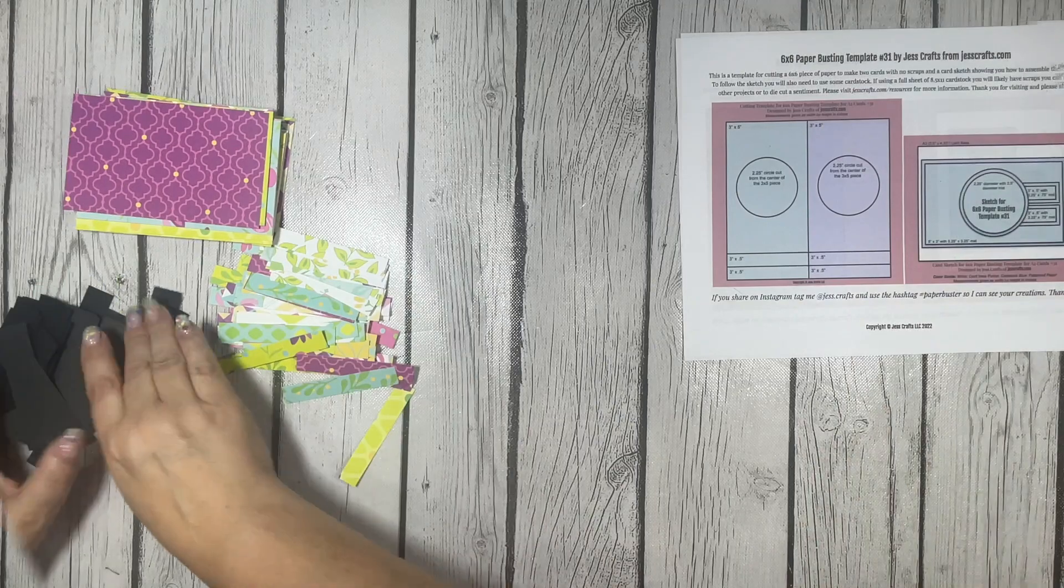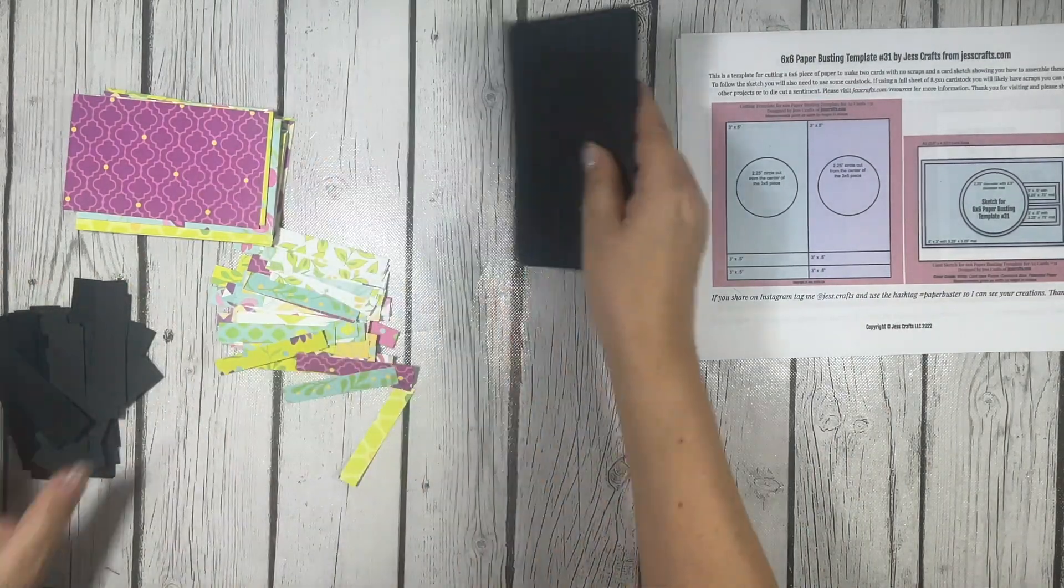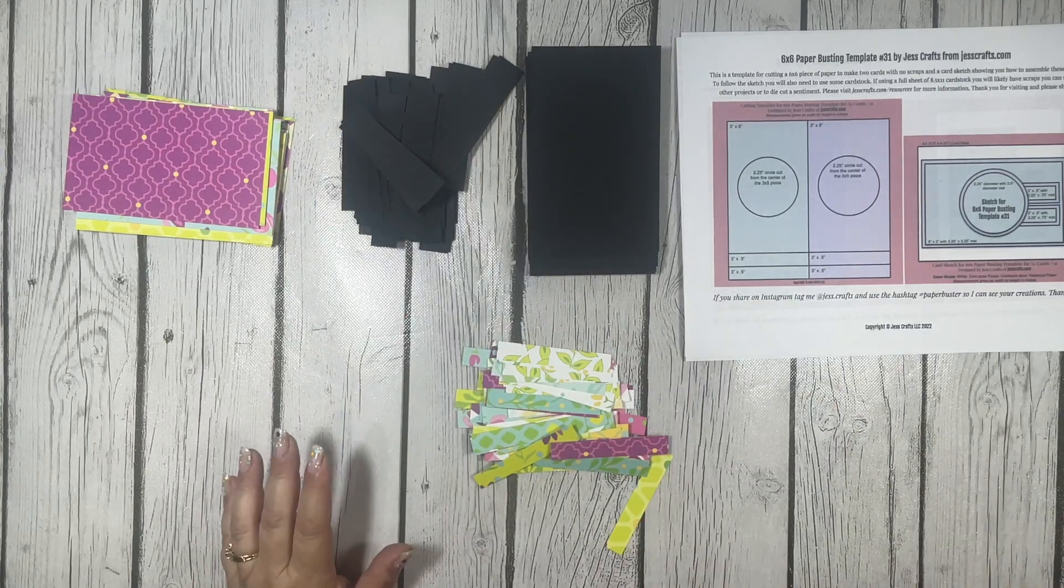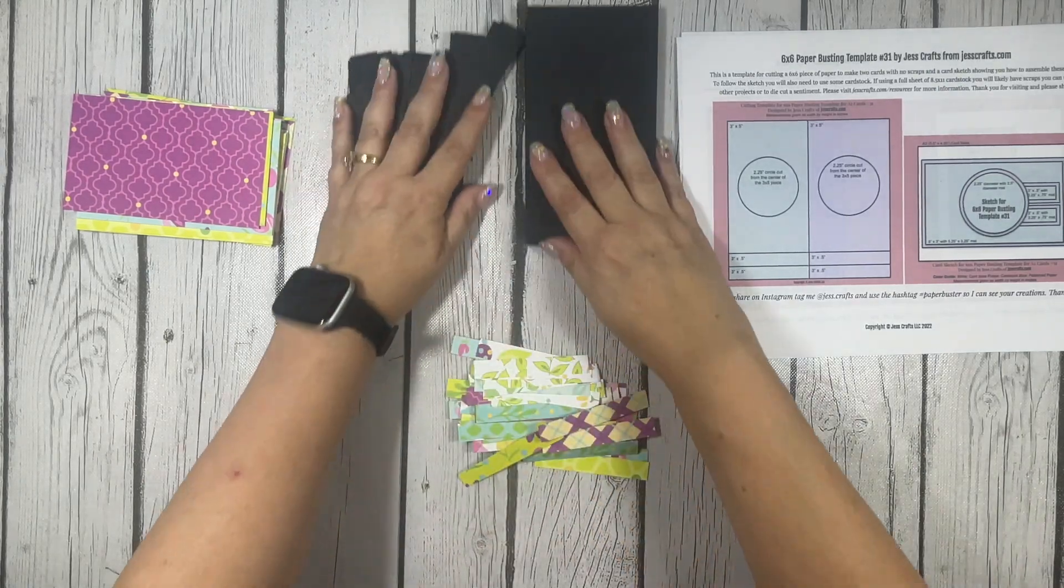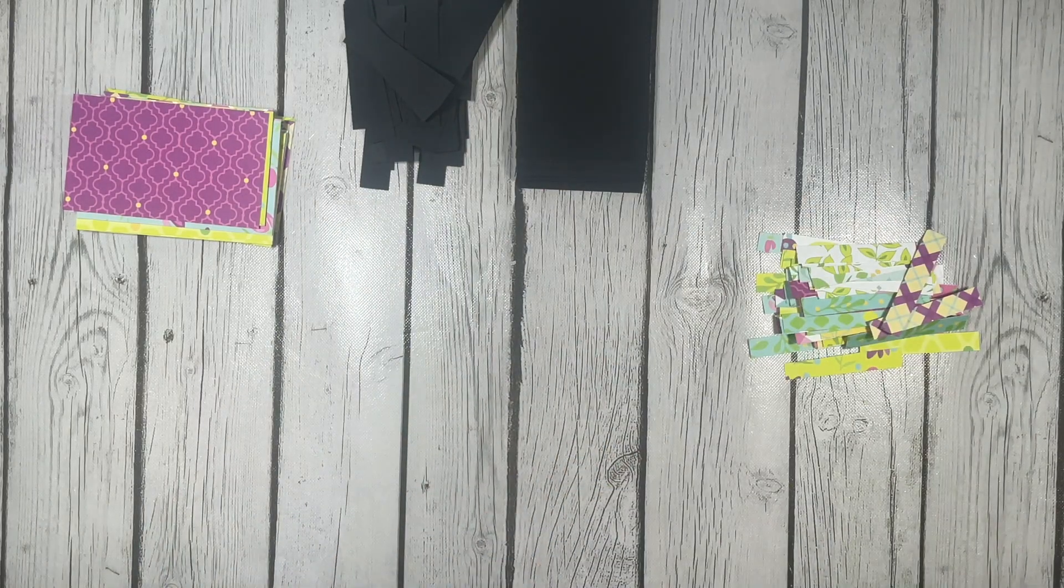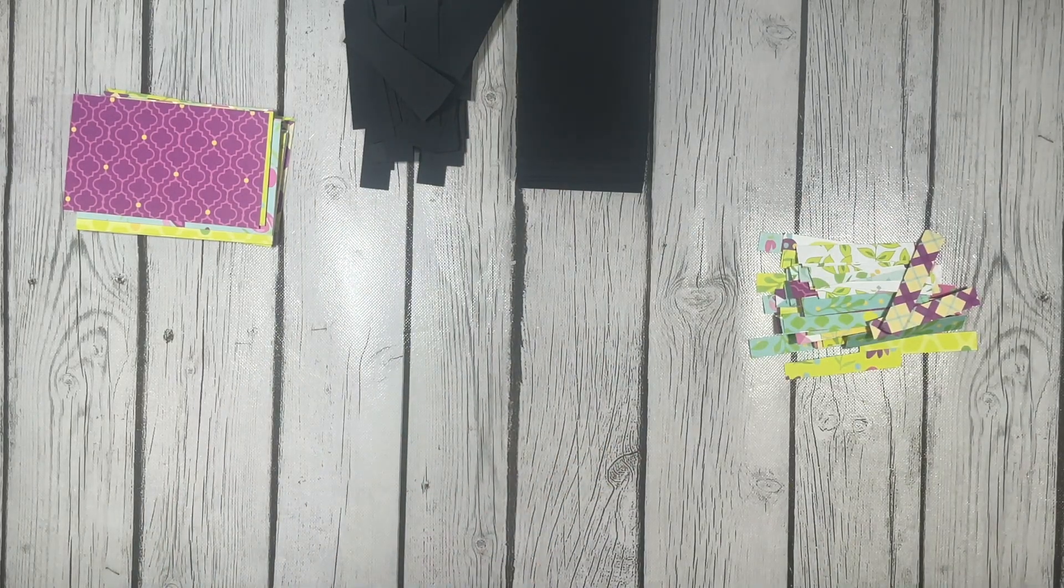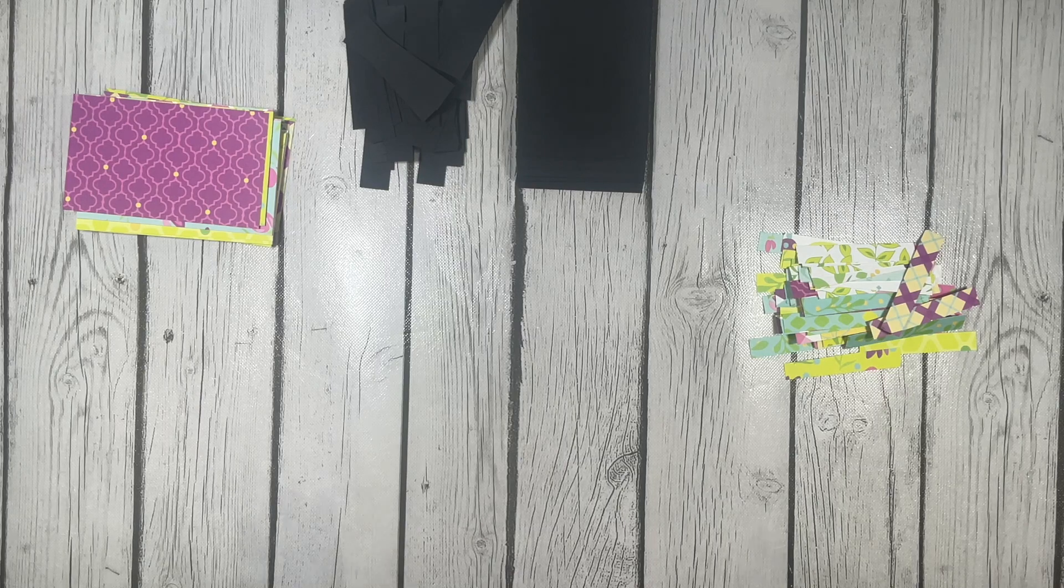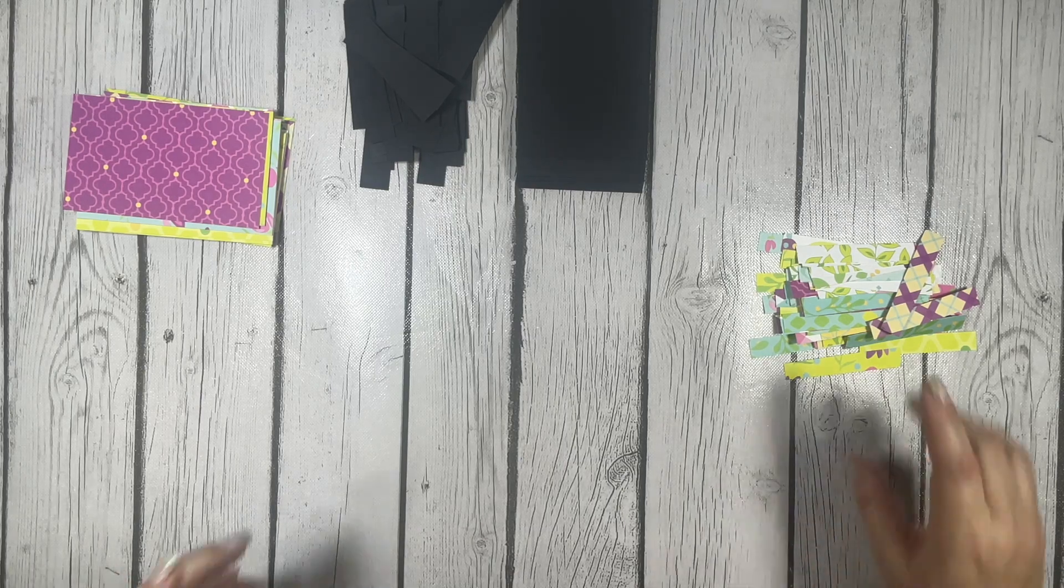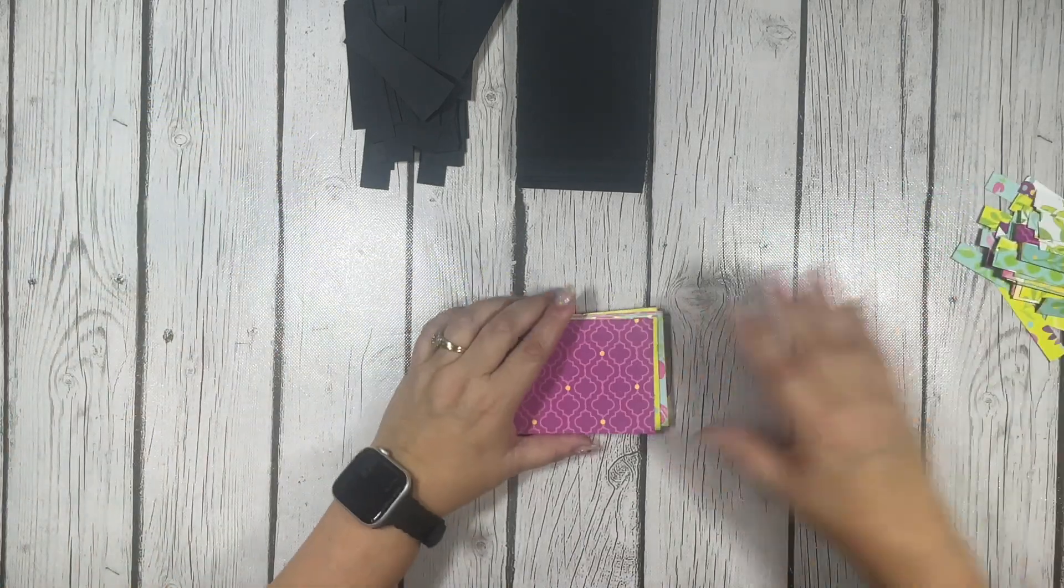I've got all my matte layers cut out. So now let's try and match up our patterned papers here. Then I'm going to cut out my sentiment circles and the mattes for those separately once I get these all sorted out.